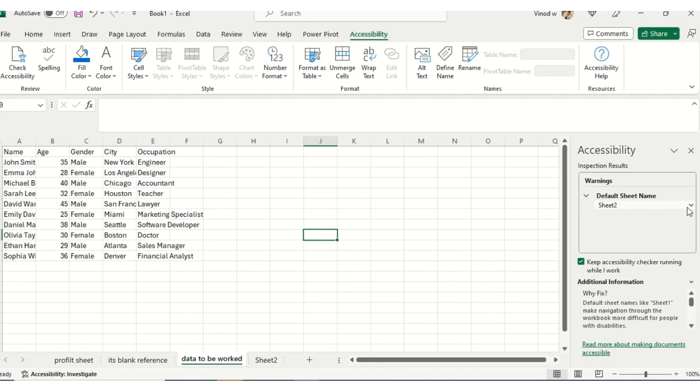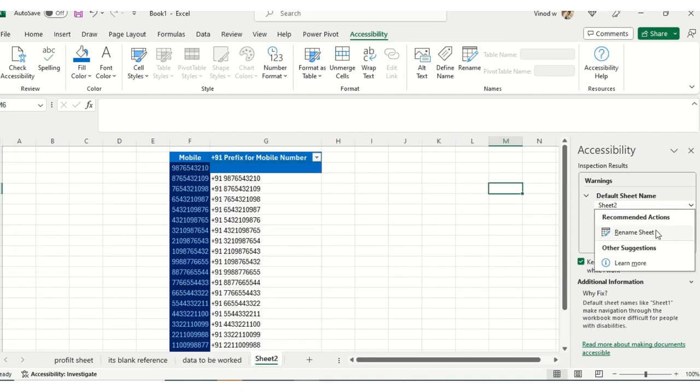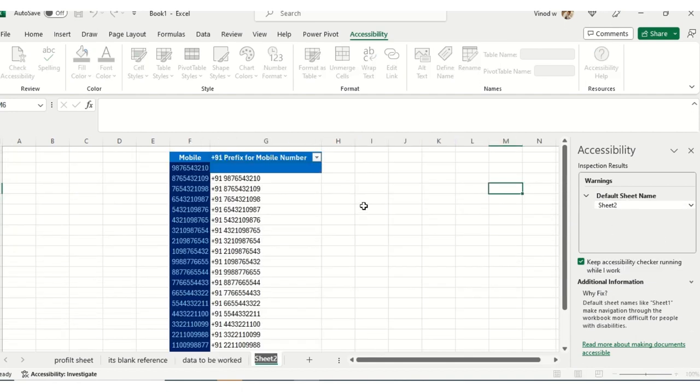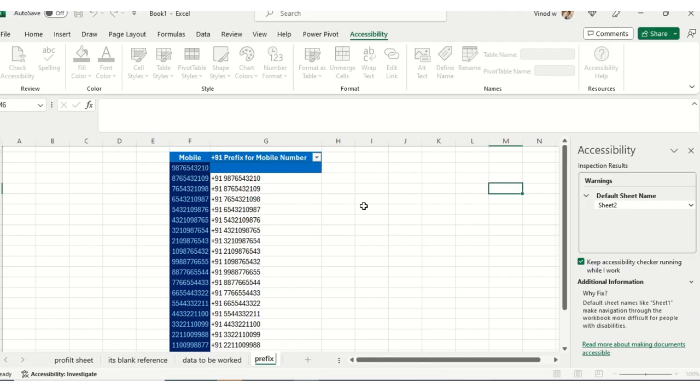Now I'll click on Sheet2. You can see rename the sheet again—the majority of the issues for this accessibility was renaming. So I'll say "prefix for cell number."